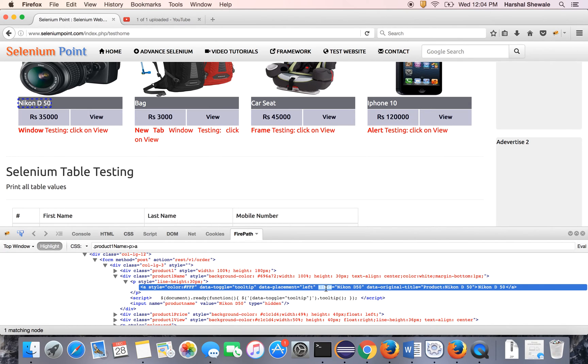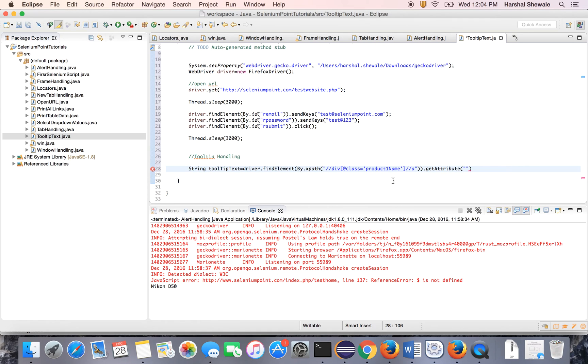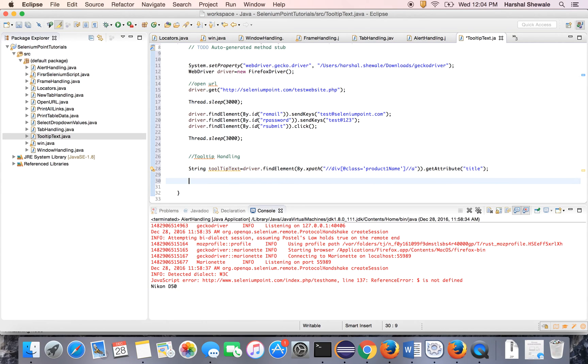So get the attribute title. That's it. So it will get the tooltip text. And just for confirmation, print out this.